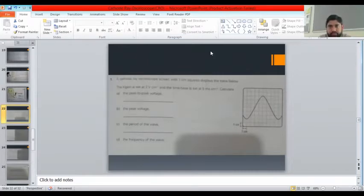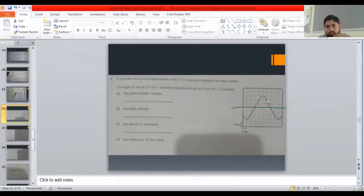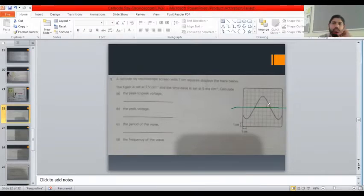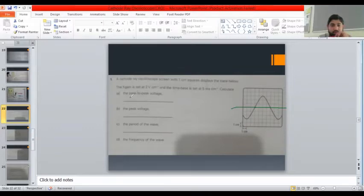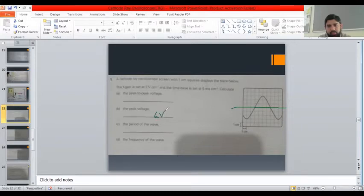Drawing the center line, one, two, three divisions is the amplitude of this wave. So peak voltage will be three times two, which is six volts. The first answer is peak voltage: six volts. For peak-to-peak voltage, that will be three plus three, six divisions.